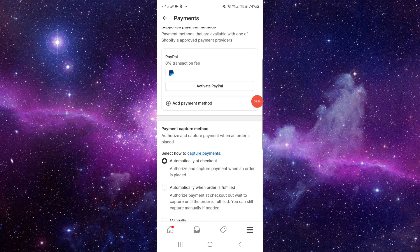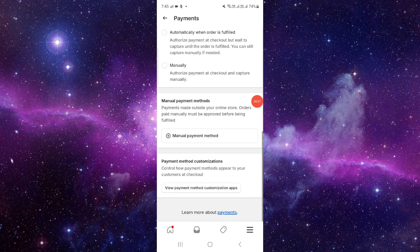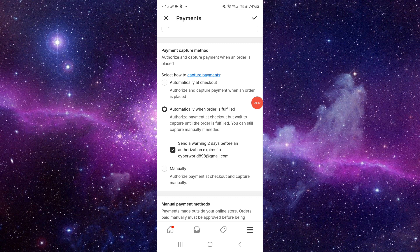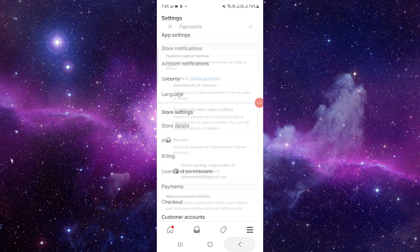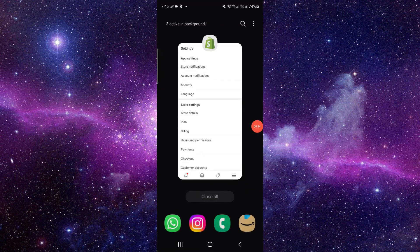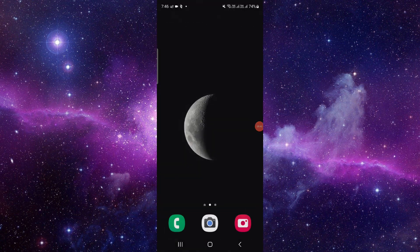So by this way you can do it. As we can see, automatic checkout, and here we have manual and fulfill. This is how you can capture the Shopify payment automatically and manually.